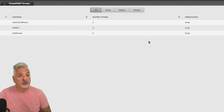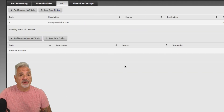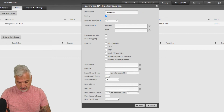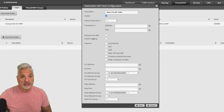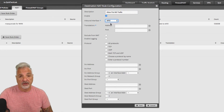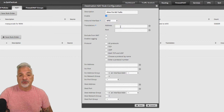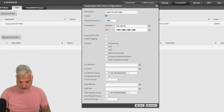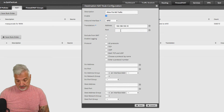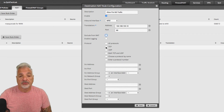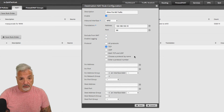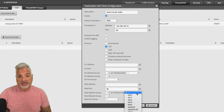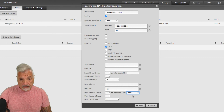Once we have the rule created, remember we have to move it up above the drop invalid state rule and save rule order. Now let's come over to the NAT tab to add a DNAT rule. Click on add destination NAT rule. For the description we'll call it 'allow port 80 traffic'. The inbound interface is ETH0, which is my WAN interface. The translation address is the internal web server — 192.168.100.10 in my example — and the port is port 80. We'll select TCP as the protocol, set port 80 for the destination port, select ETH0 as the WAN interface again, and save.